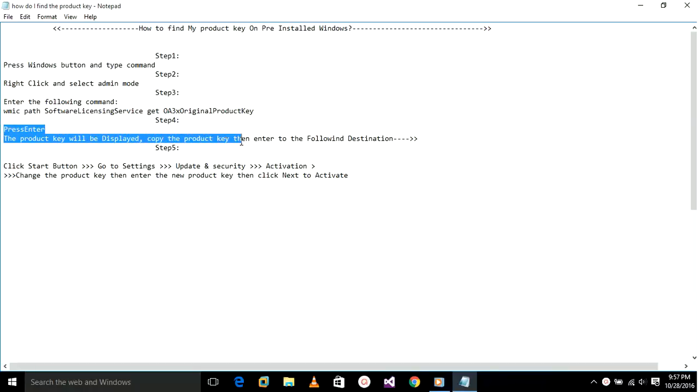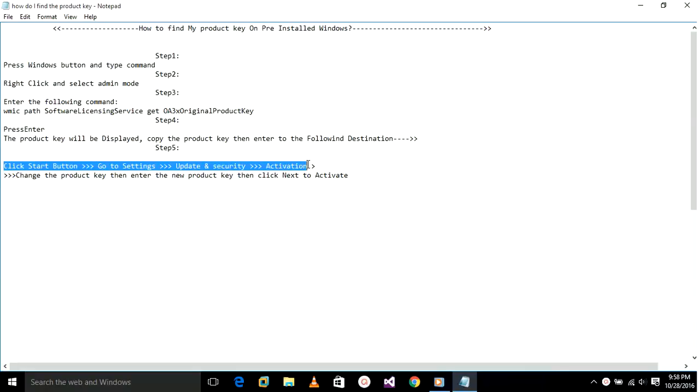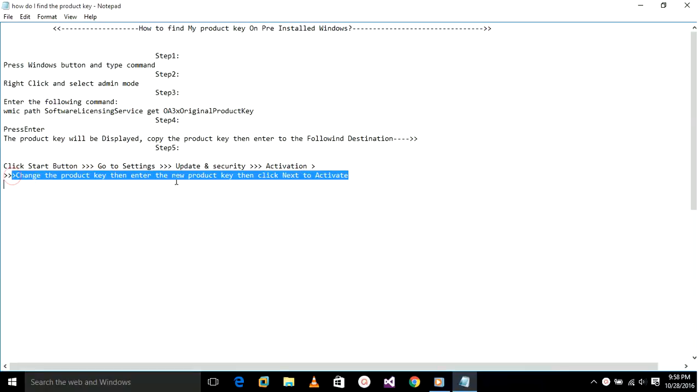At last step, go to Start button and go to Settings, Update and Security, Activation, Change the product key. Then enter the new product key and click Next to activate.